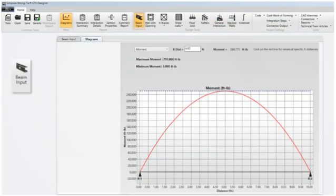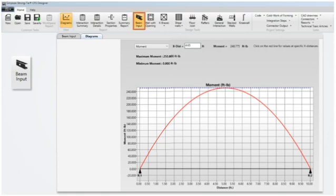In the beam input module, the shear, the moment, and deflection diagram has been enhanced to allow the user to enter a distance from the left end of beam and get a corresponding shear, moment, or deflection.